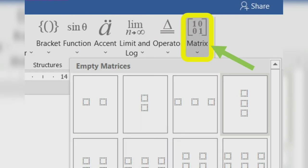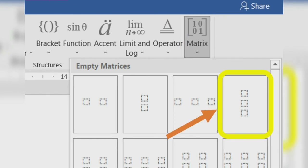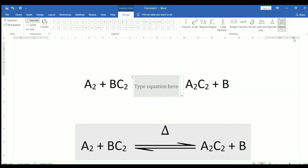Inside the design tab, click on matrix option and select 3 into 1 empty matrix.